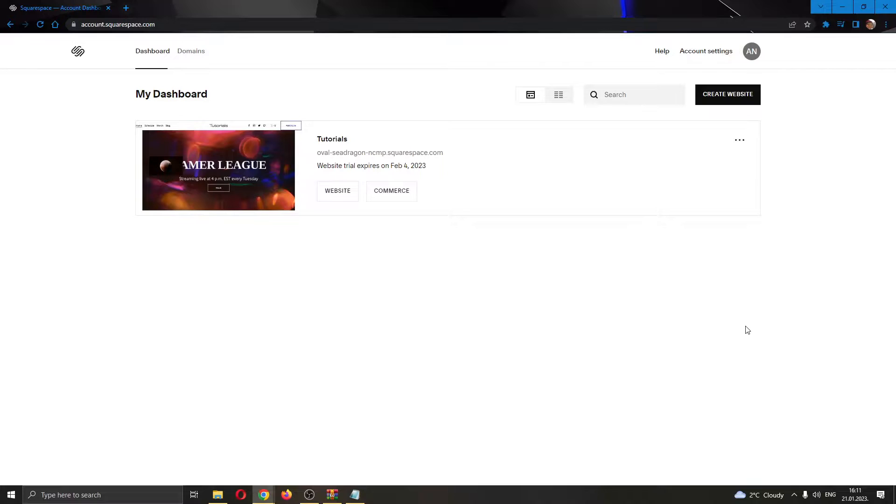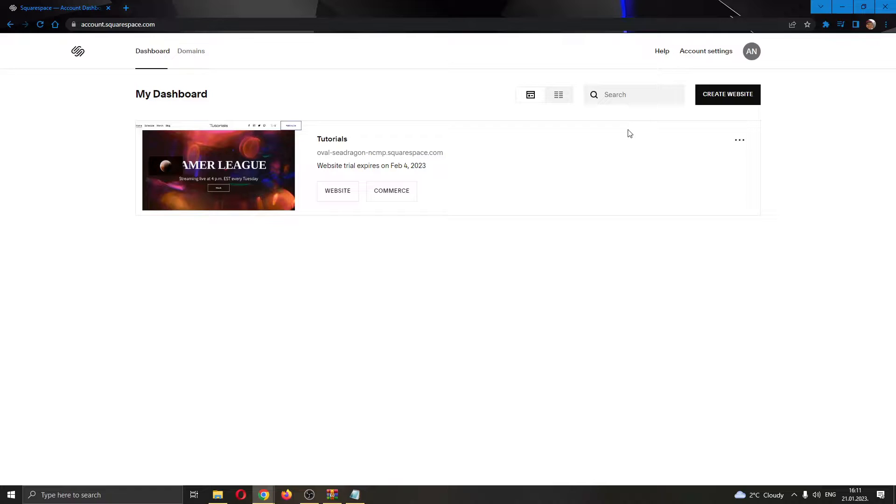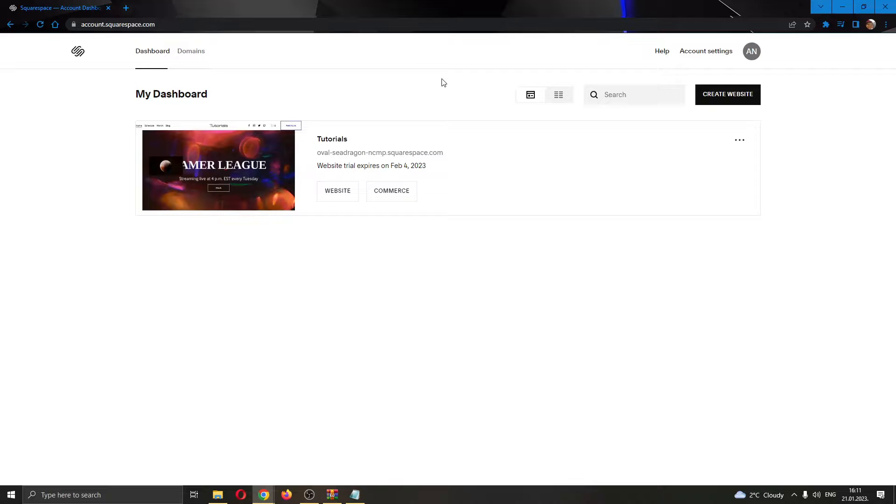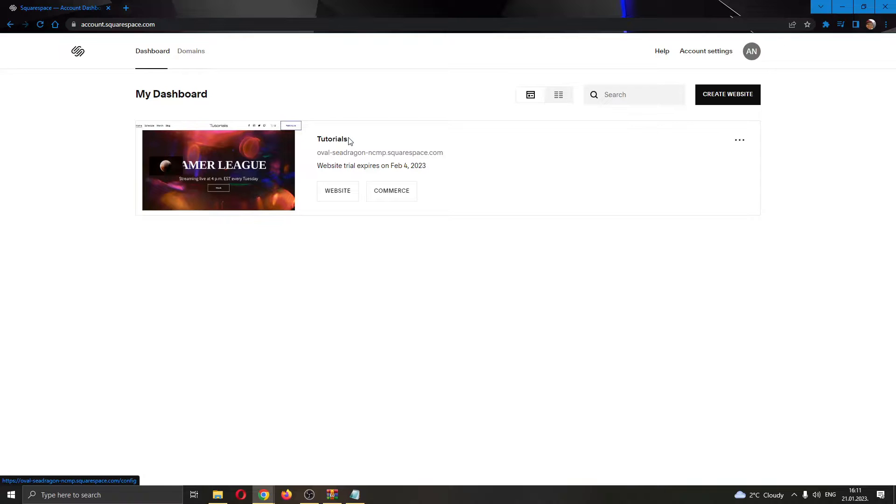The first thing you want to do is go ahead to the official Squarespace.com website and login to your account. After logging in, you will be greeted by your dashboard right here where you can see all the websites that you have and that you own on your Squarespace account. As you can see here, we currently have only one website called Tutorials and this is the website we will be using for today's video.